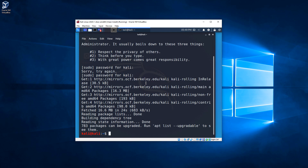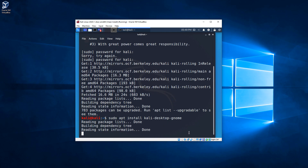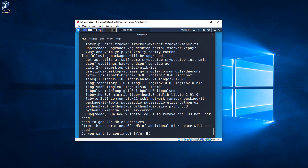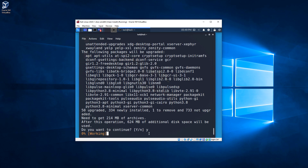Once the update is done, we're going to run another command. We're going to type 'sudo apt install kali-desktop-gnome'. I'll hit Tab to autocomplete that. This is the command: 'sudo apt install kali-desktop-gnome'. We hit Enter, and it's going to ask us if we want to continue. Hit Y for yes, then Enter, and let it do its thing.